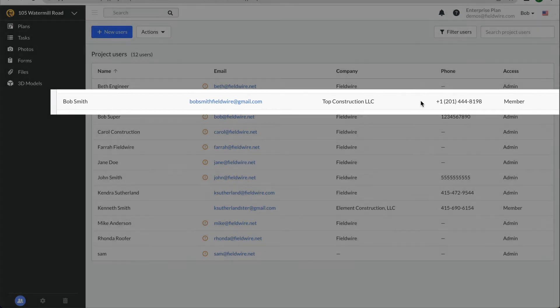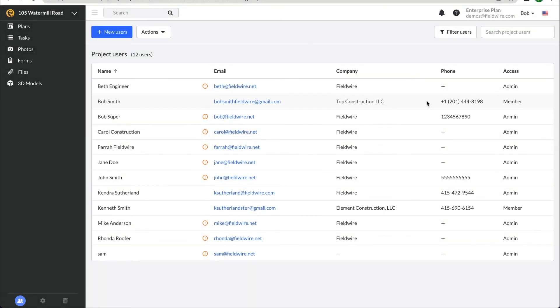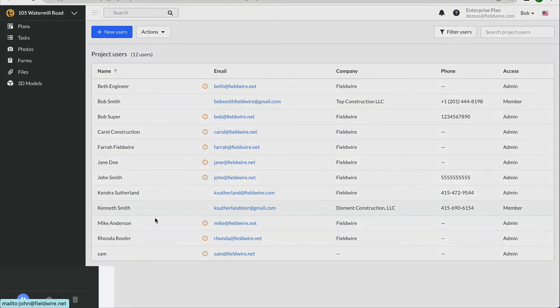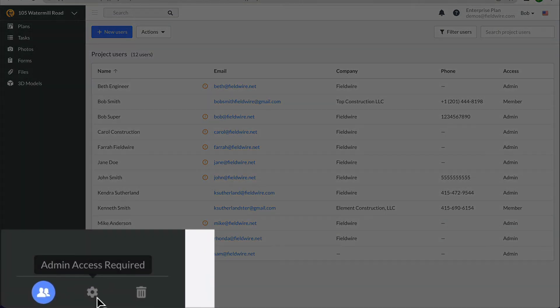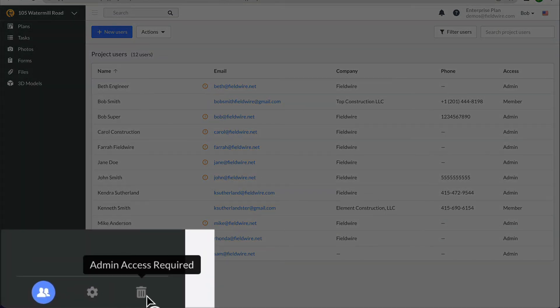Now, let's take a look at the tools you have available from within a project. In the lower left, next to your People icon, you have your Settings and Trash icons which are only available to users with admin permission levels. Check out our video on permissions to learn more.